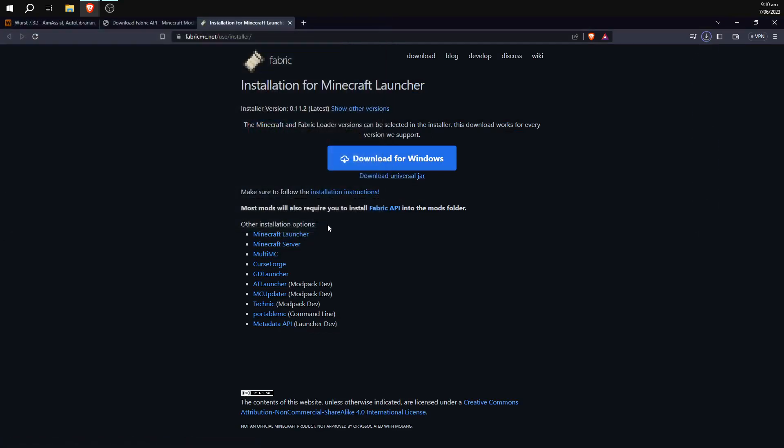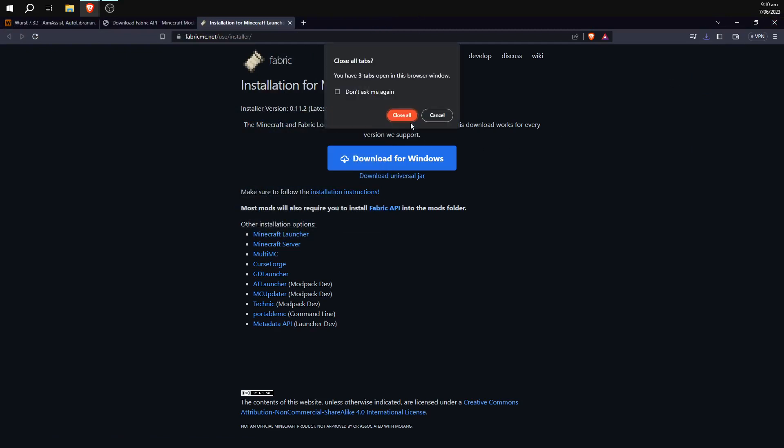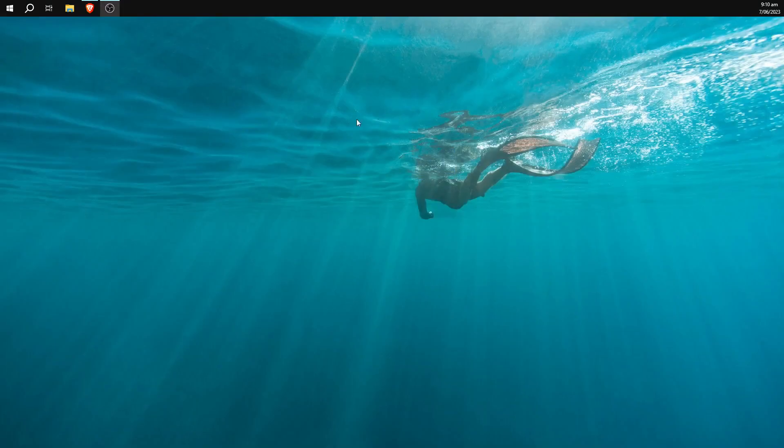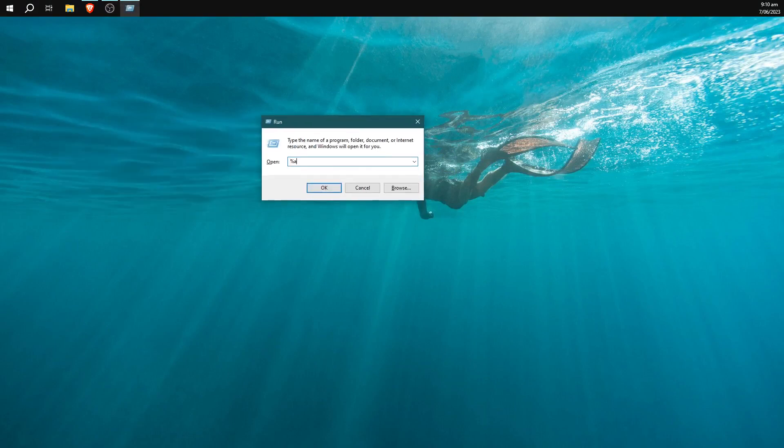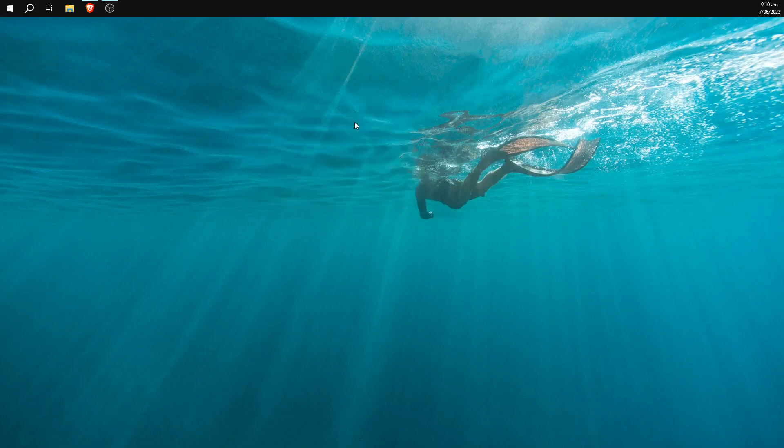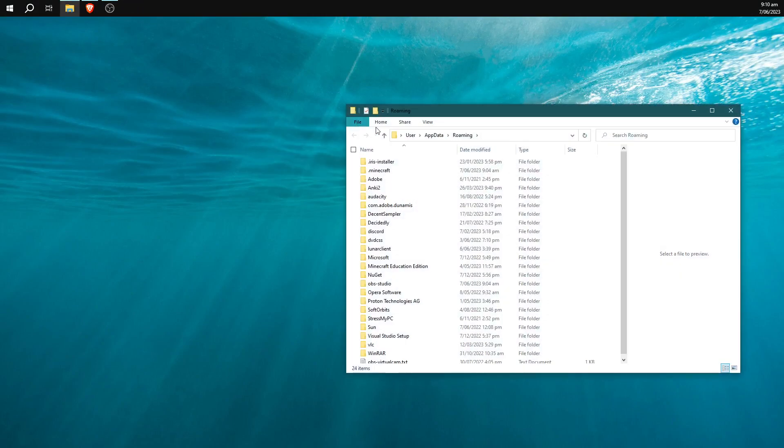Once you've done all of that, that is all of the things that we need to download in order to install Wurst, so we can go ahead and close all of these windows. Next, we're going to want to hit Windows key plus R and then type in %appdata% and hit enter.